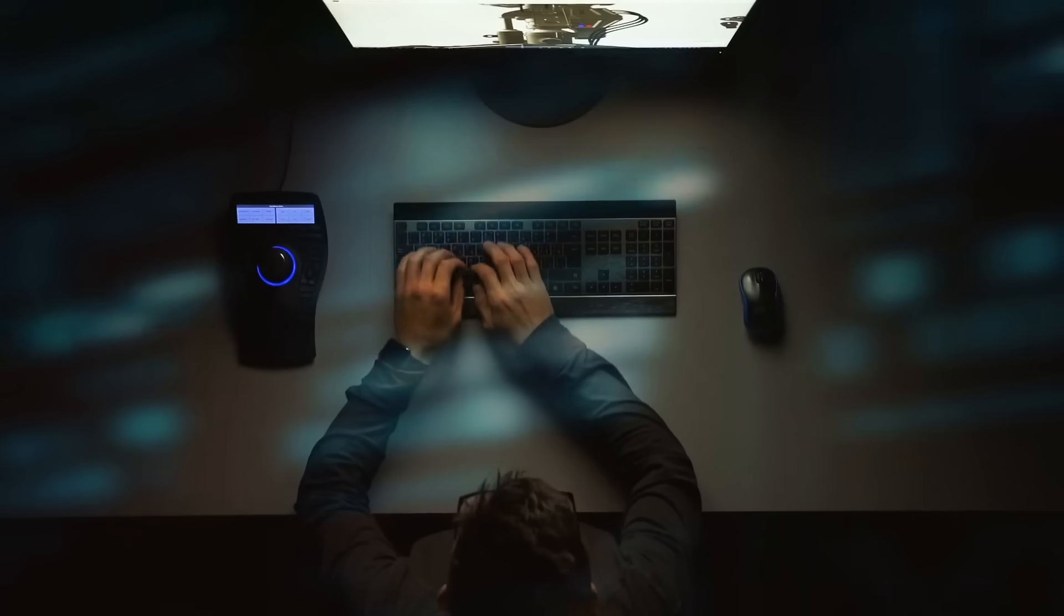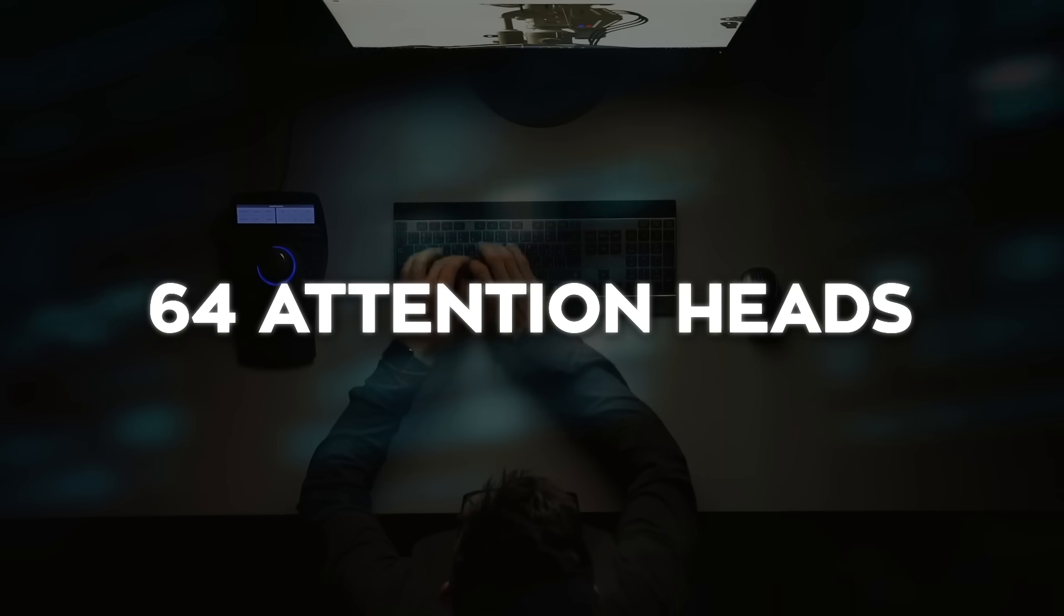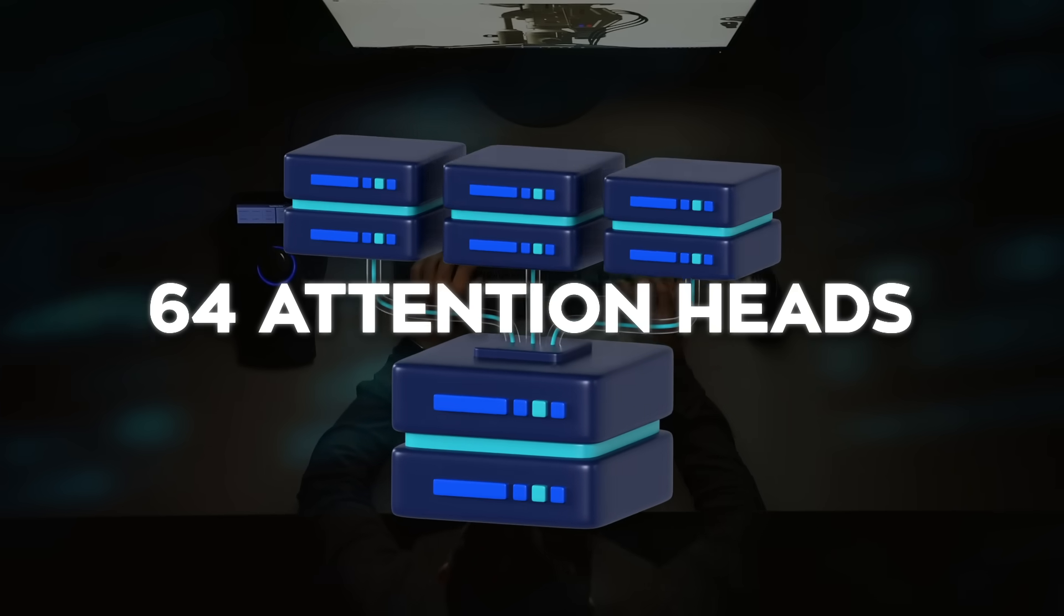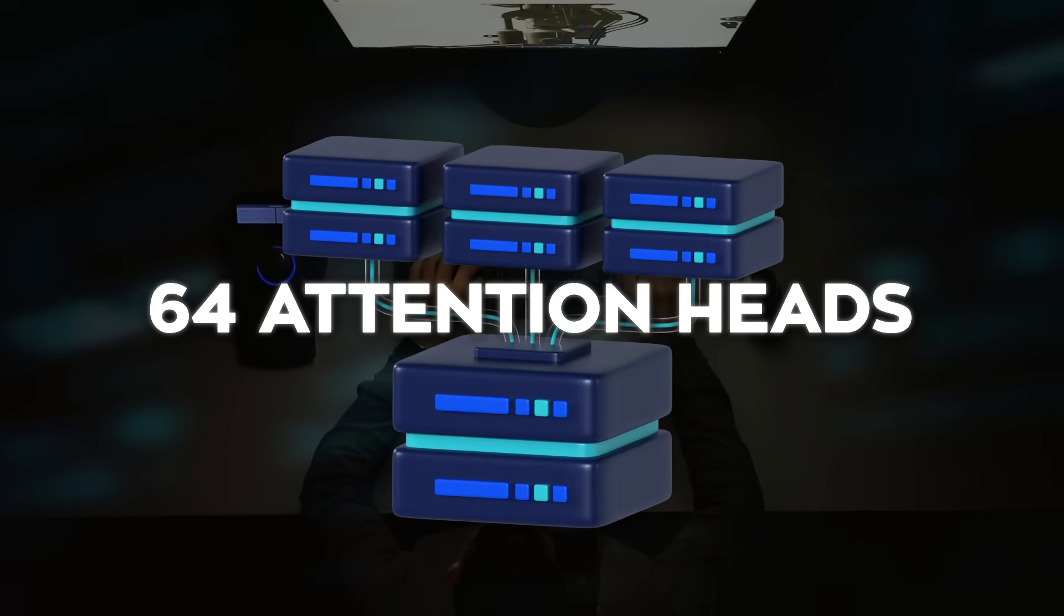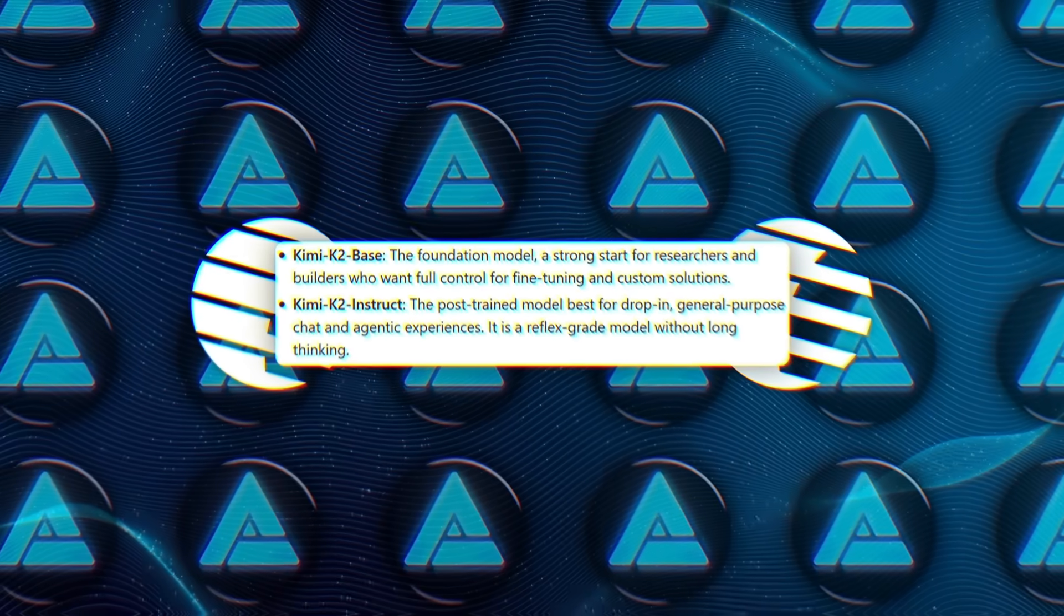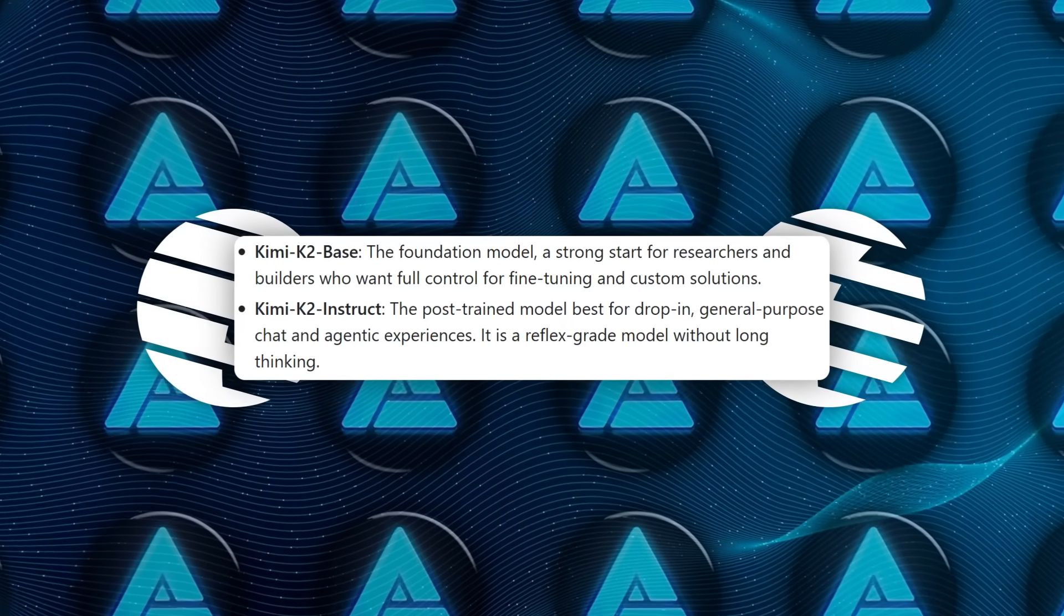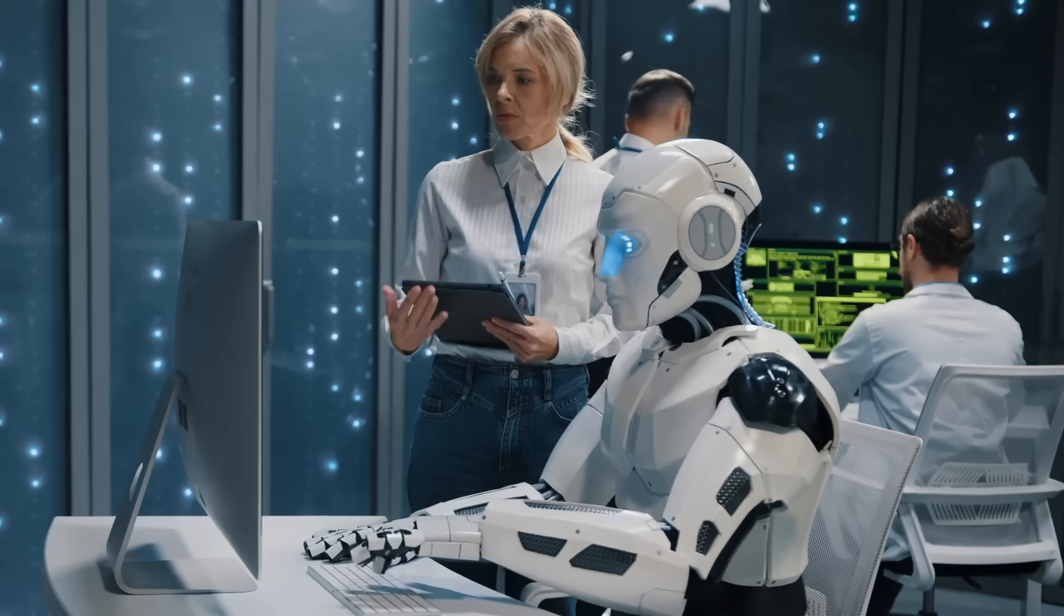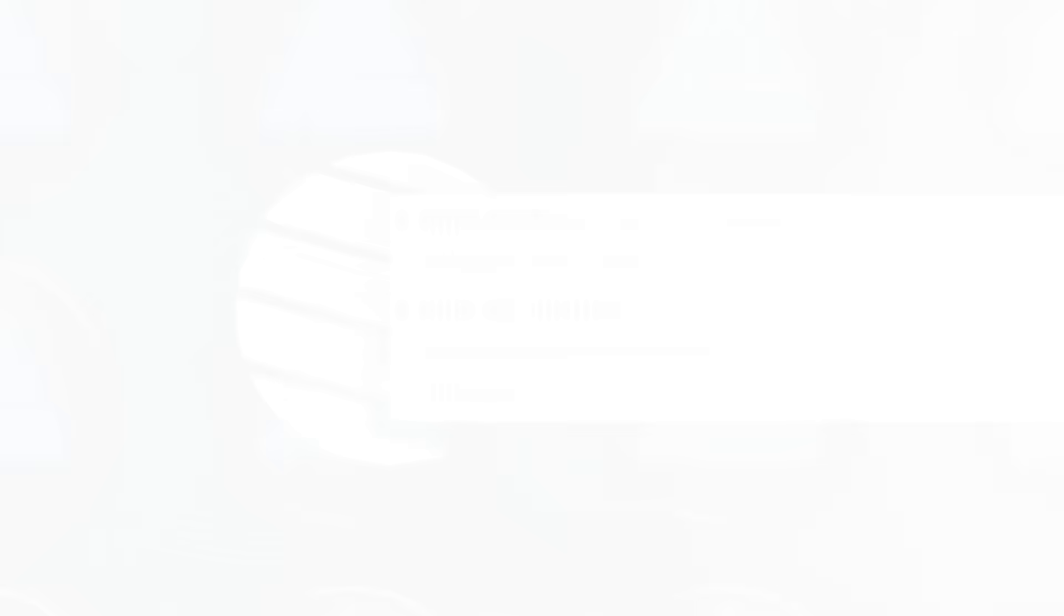And it spreads all that work across 64 attention heads, so it stays efficient even while juggling complex tasks. Moonshot released two versions of the model. The first is Kimi K2 Base, which is the raw version, perfect if you want to customize it for your own needs.